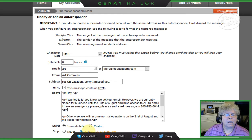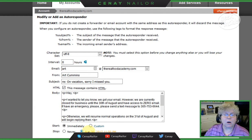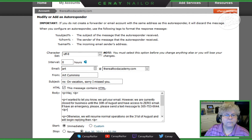I did select a date for when to stop it, so that I don't have to come back in here later and tell it to stop. It'll just automatically stop at that date and time.